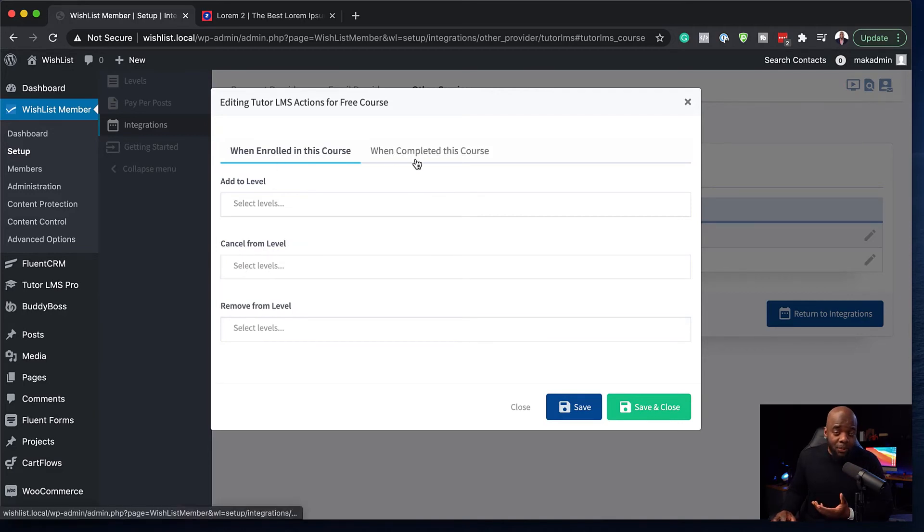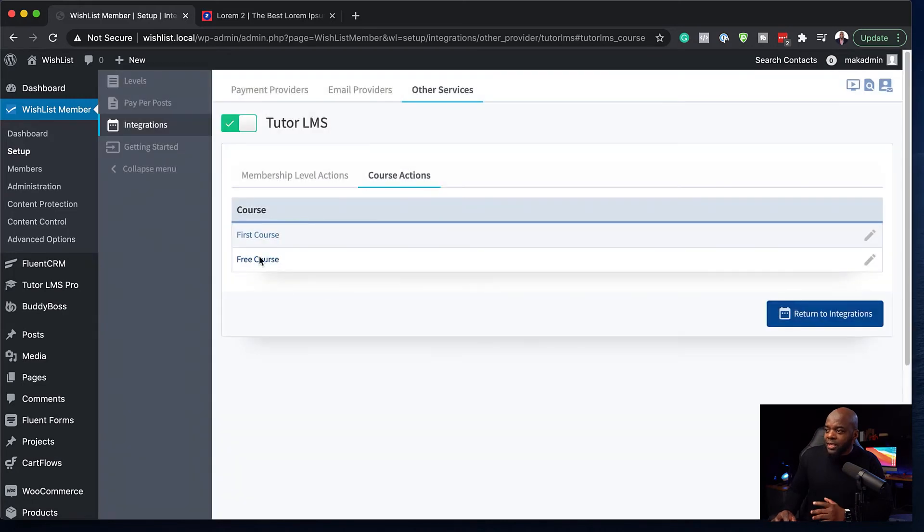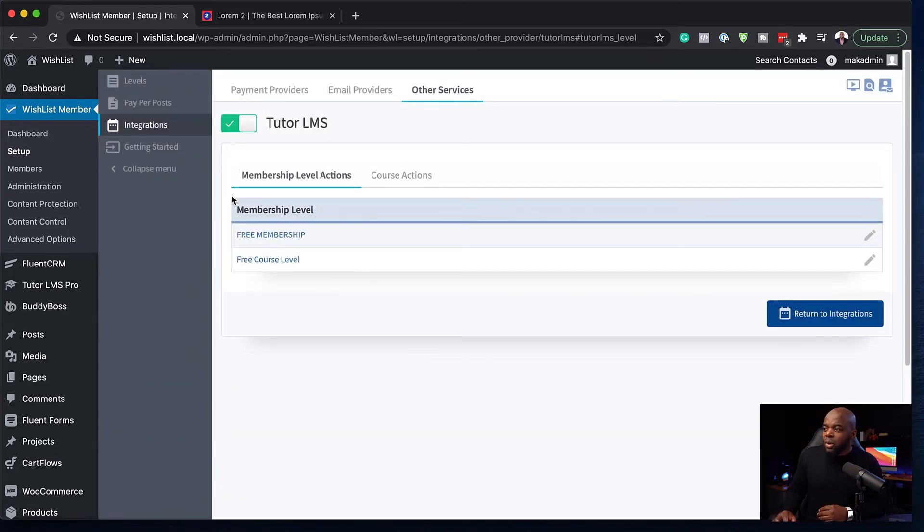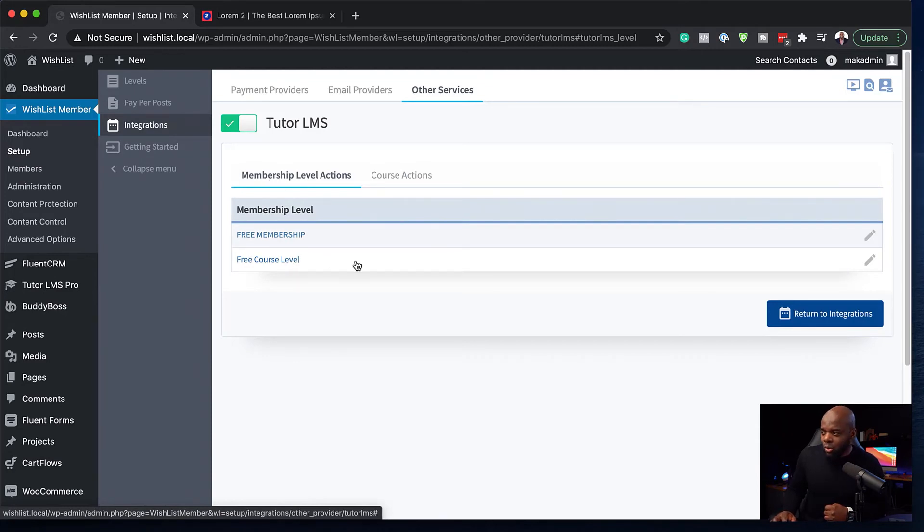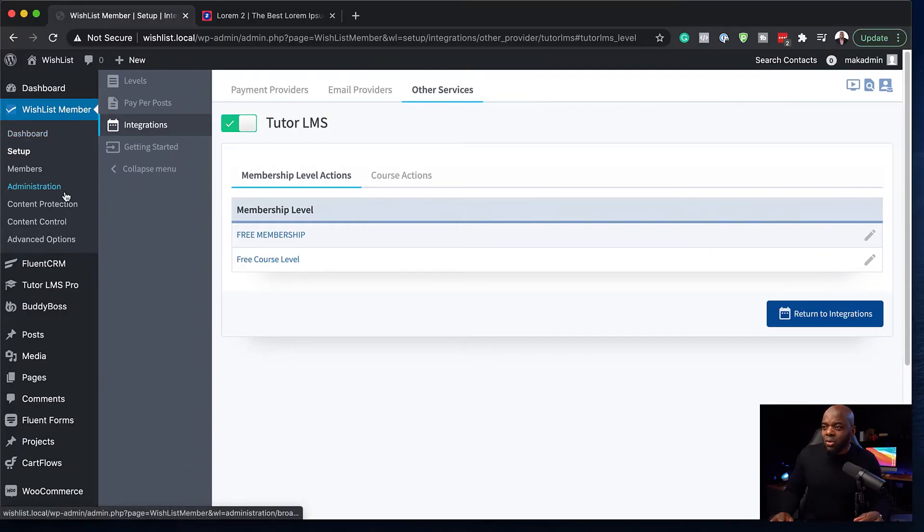So these are the other options that we can do, but this is the basic integration that we need. So we want that when someone gets added to this membership level, they are enrolled onto our course that we've chosen here. So that is very powerful. So now that we've set up everything, what's going to happen now is when someone gets added to that membership level, they are going to be automatically enrolled onto that course. Let's dive in and let's take a look at our course level.